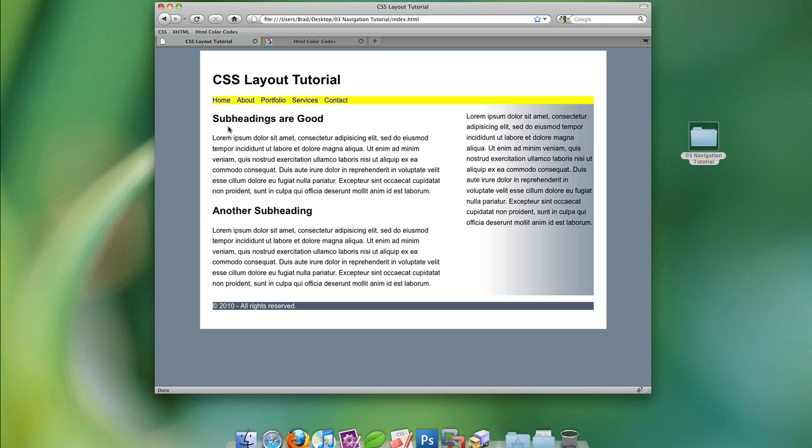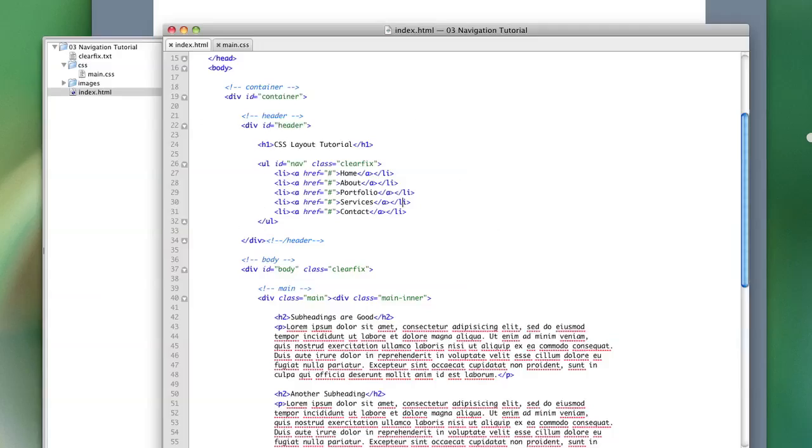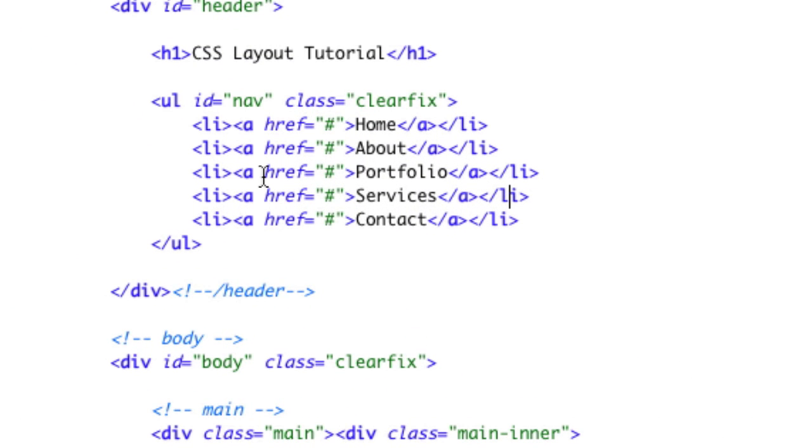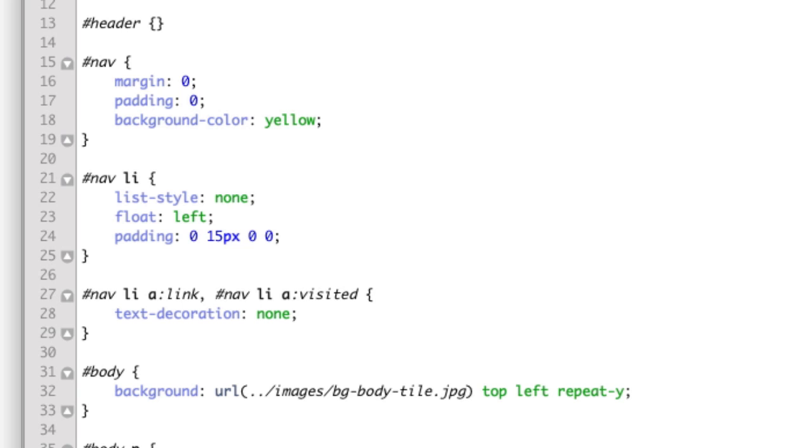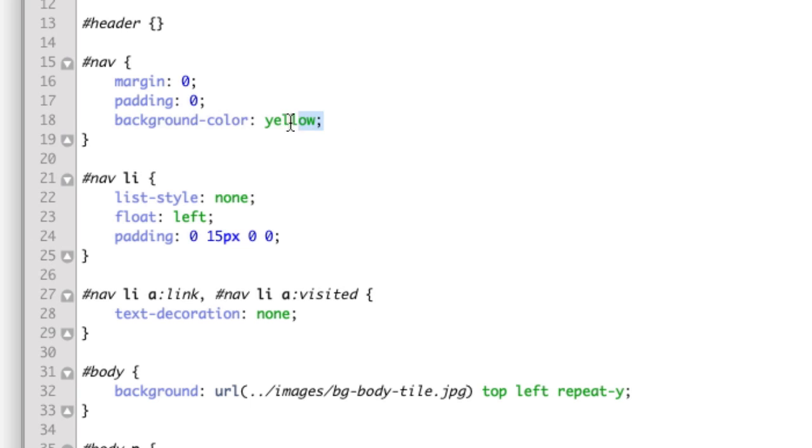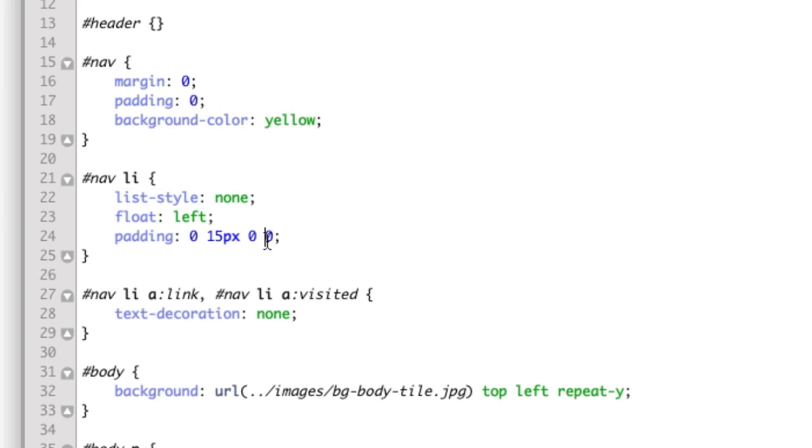Let's take a look at the code we used to create navigation. It's nothing more than an unordered list with list items inside and with hyperlinks inside the list items. The CSS we used to create it consists of removing the margin and padding from the unordered list, giving it a background color of yellow, and then the list items are simply floated left. We removed the bullets and we gave them padding right.